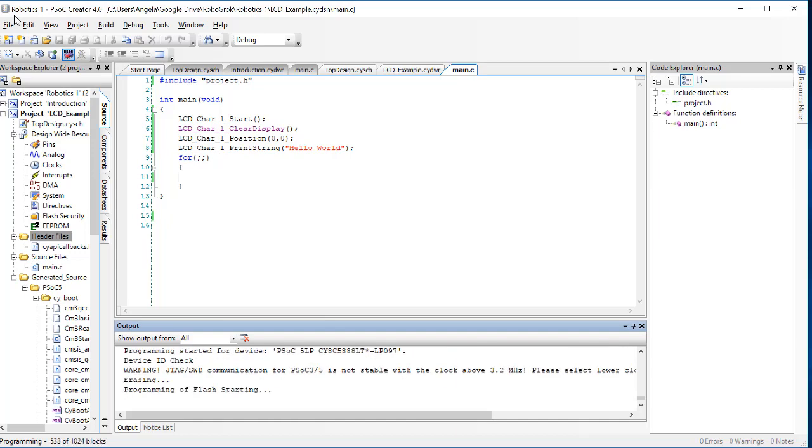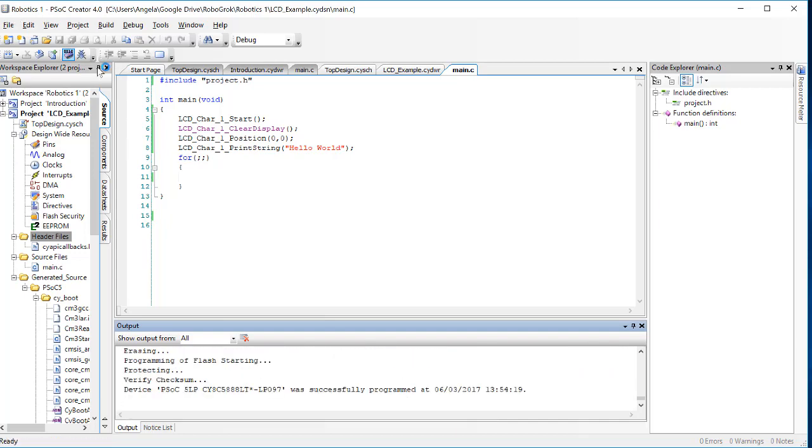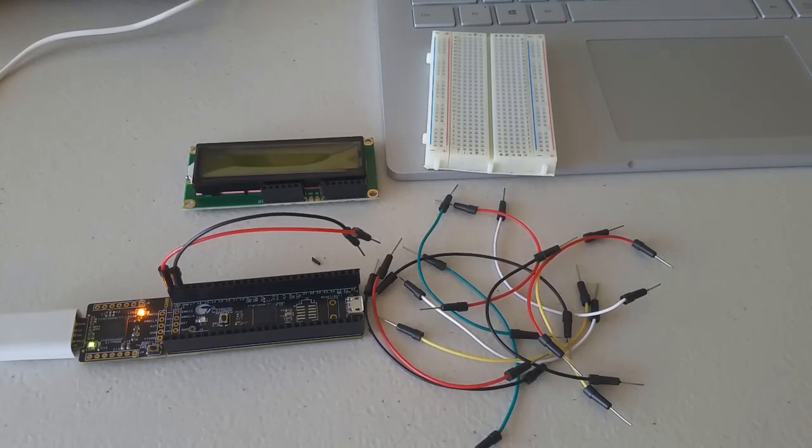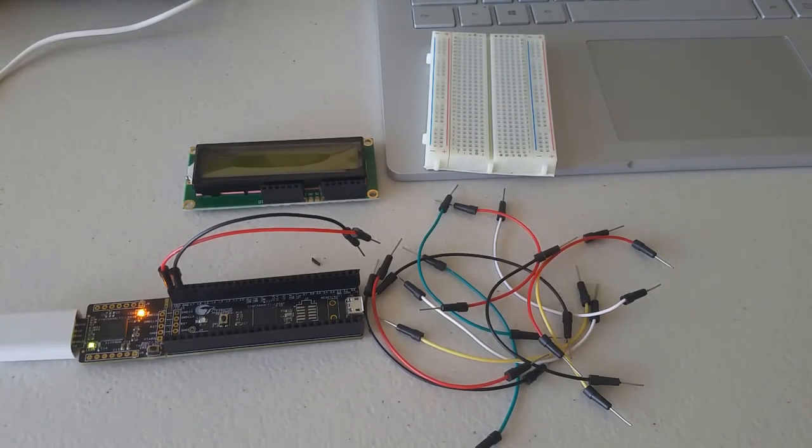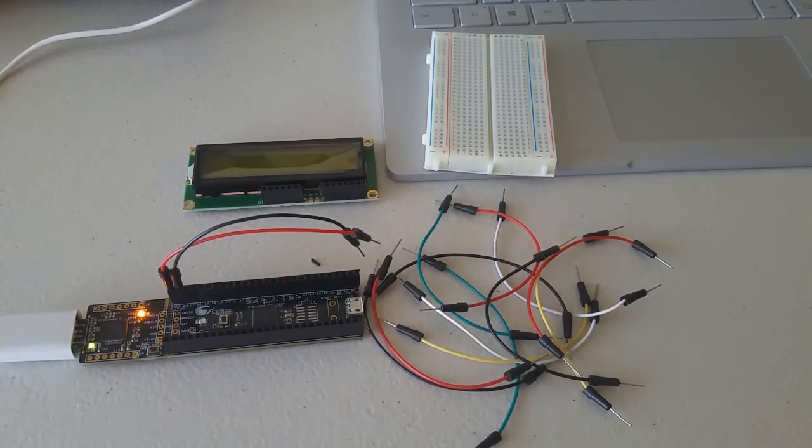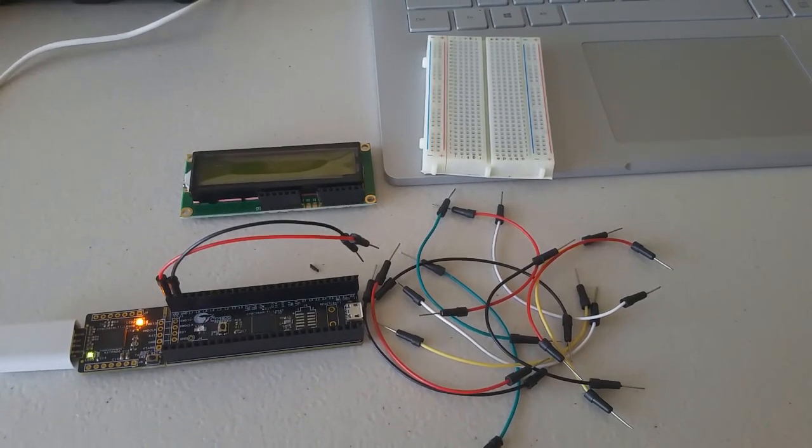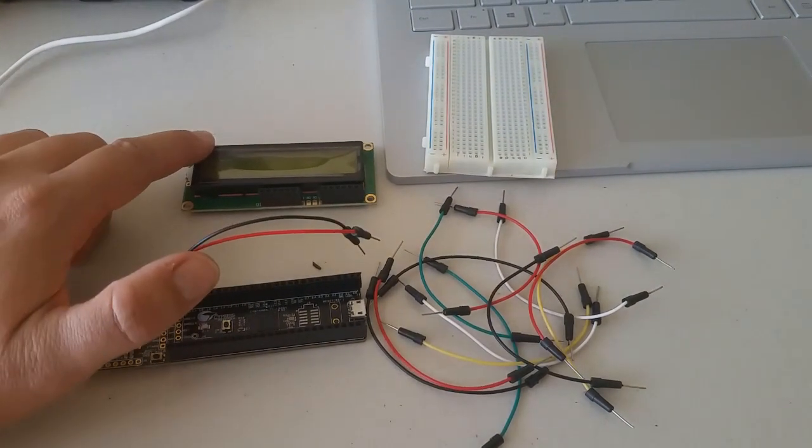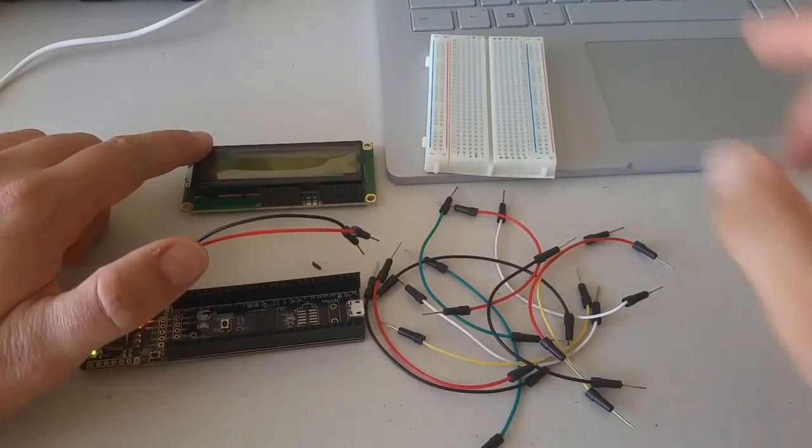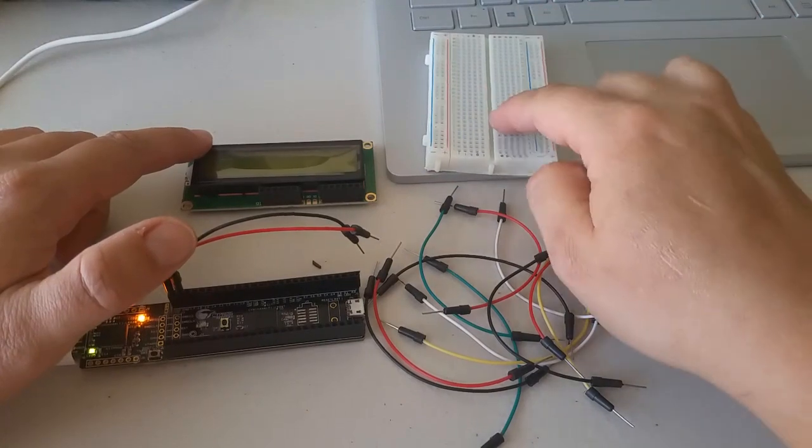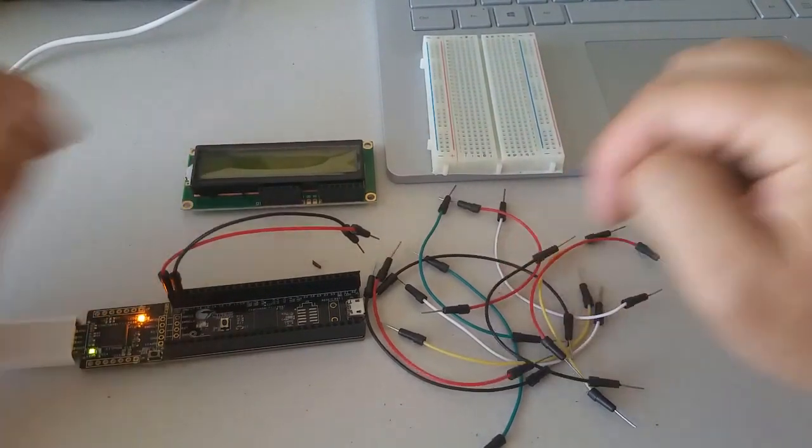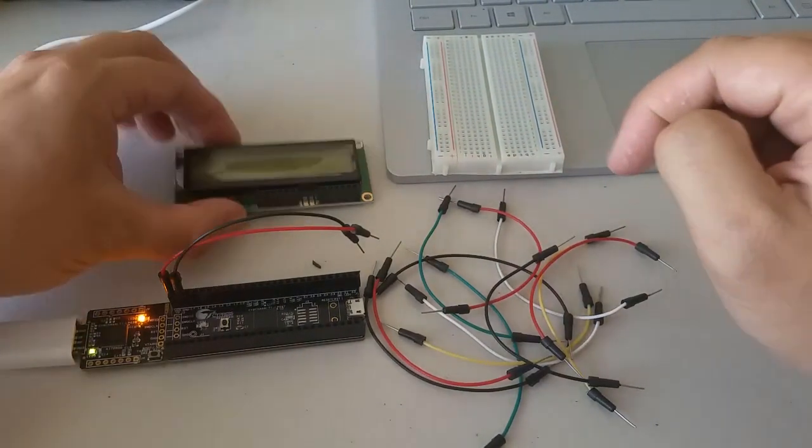OK, that's all the code we need. Let's go ahead and build this code and then program the PSOC. Now, of course, we're not going to see any output yet because we haven't yet wired up the PSOC. So let's go now and wire up the PSOC. OK, gather together your PSOC, your LCD screen, your solderless breadboard and a bunch of wires.